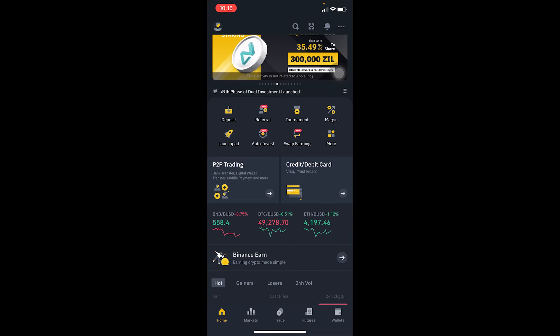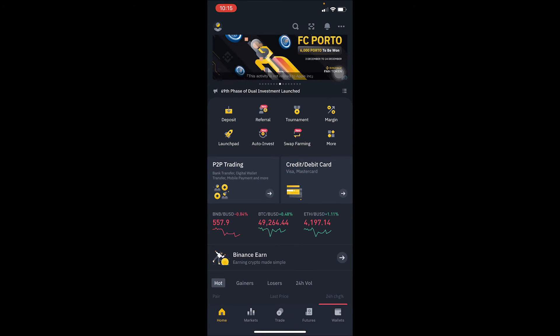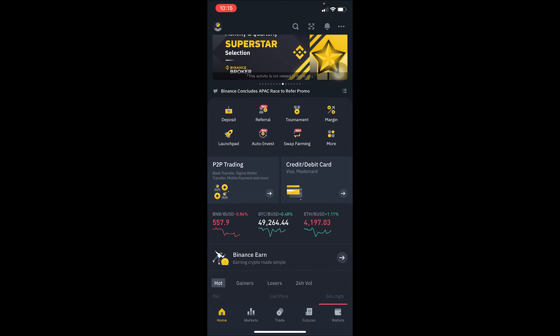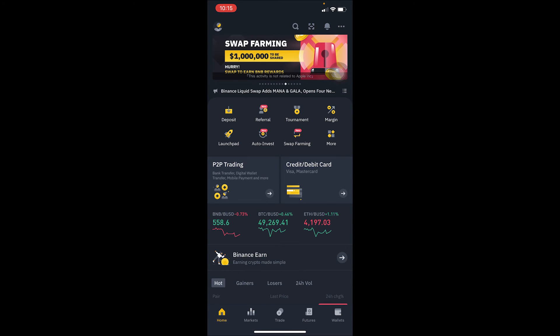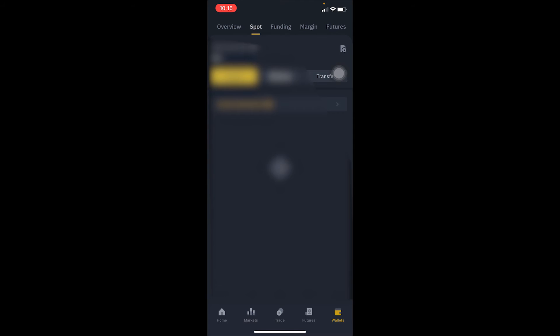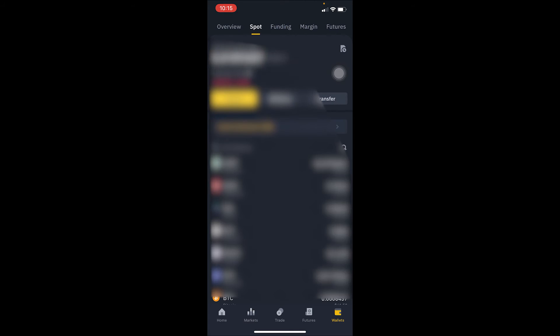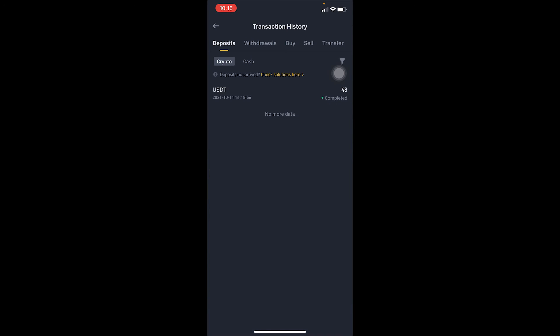First step: open your Binance app and log in to your Binance account. Then go to where it says 'Wallet.' On the wallet screen, you will see a button — click on it and it's going to show you the transaction history.